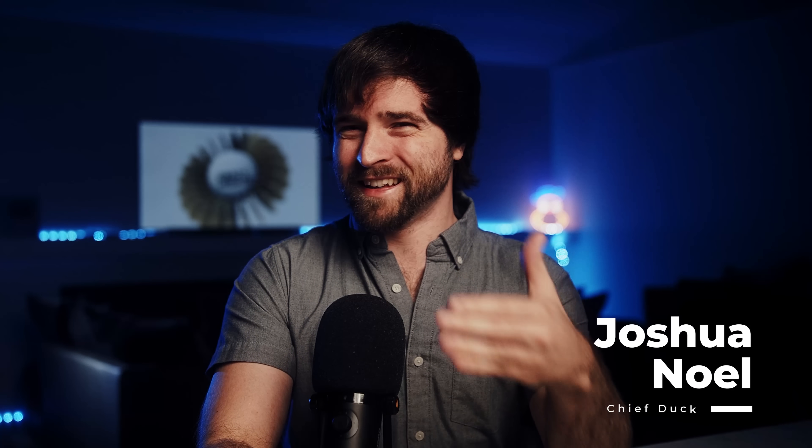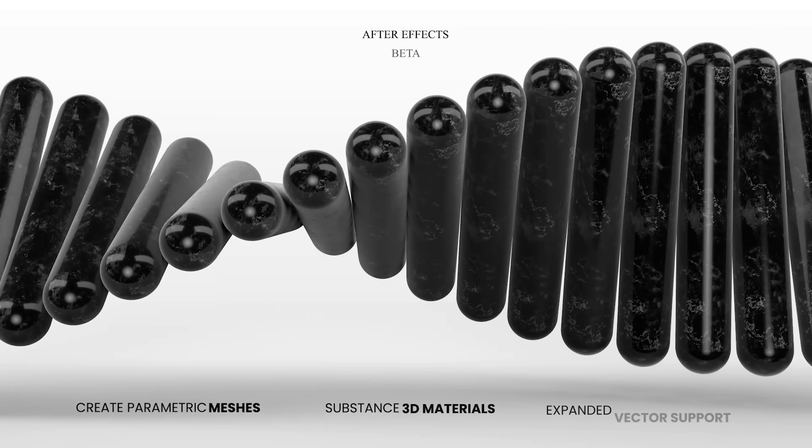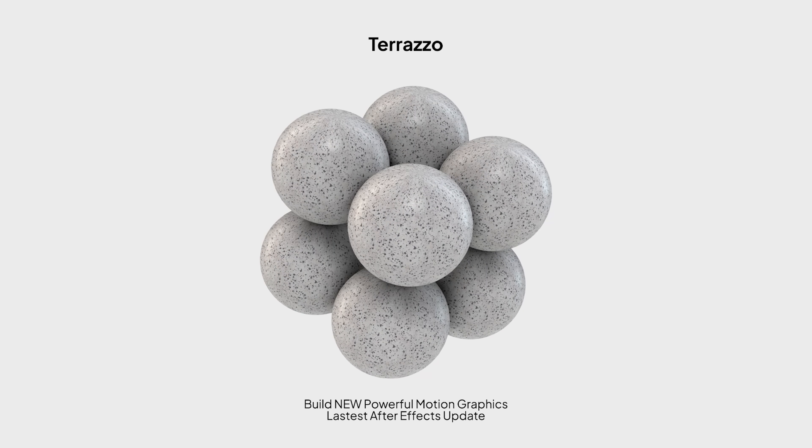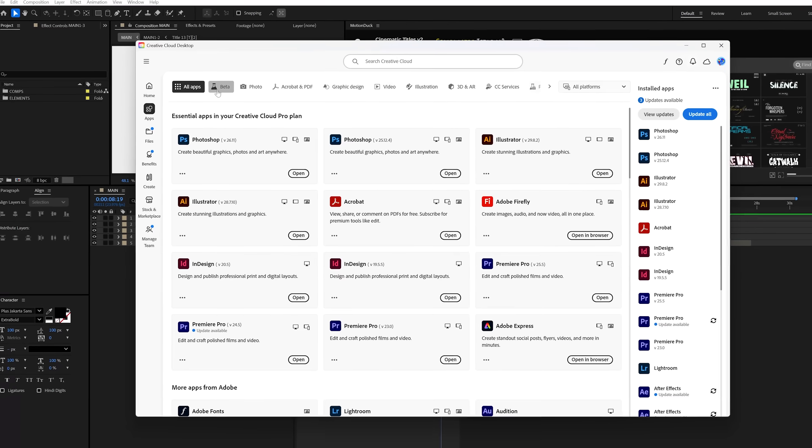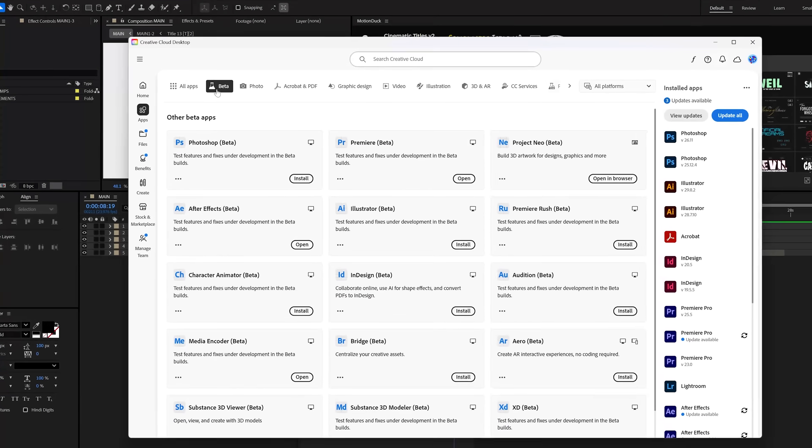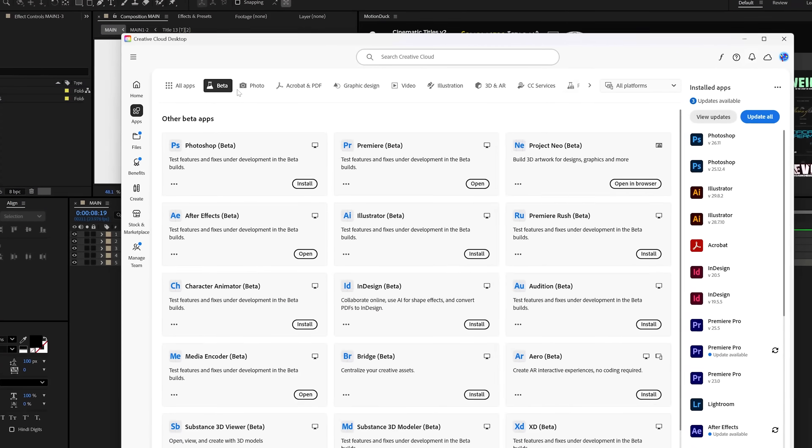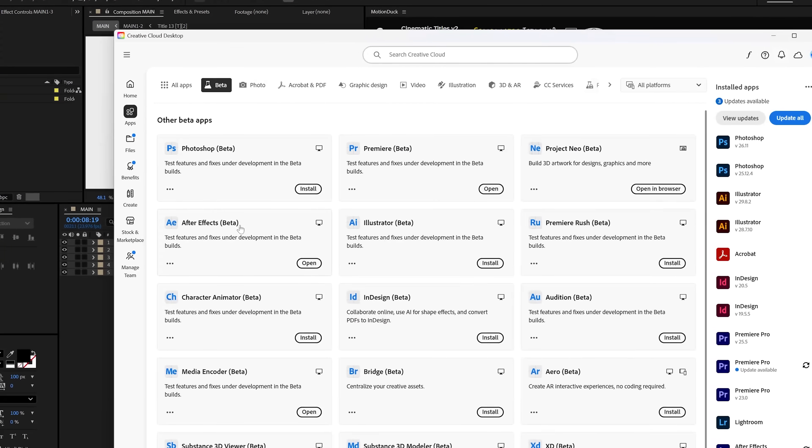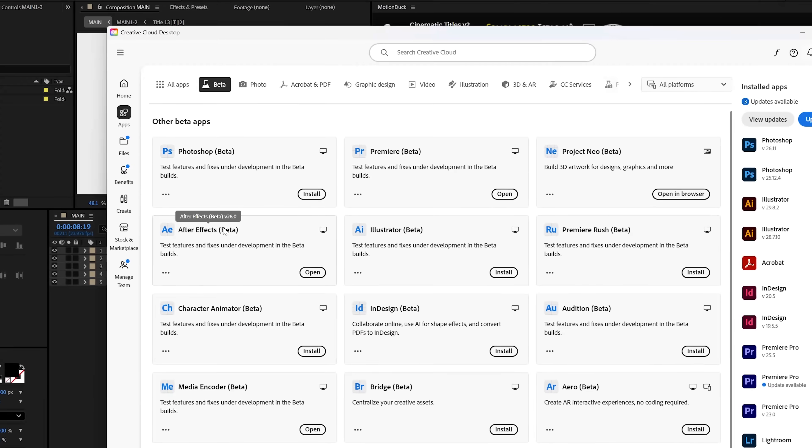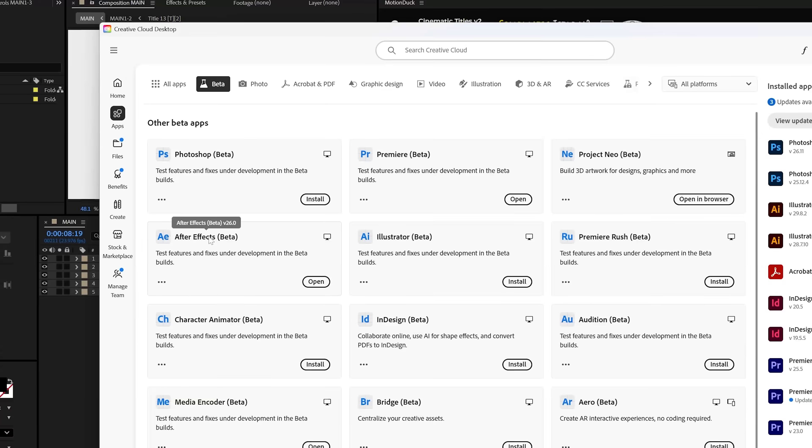Adobe just dropped one of their biggest updates for After Effects, and this is everything you need to know to upgrade your creative powers. All these updates are currently available in the After Effects beta, which you can get through your Creative Cloud app.